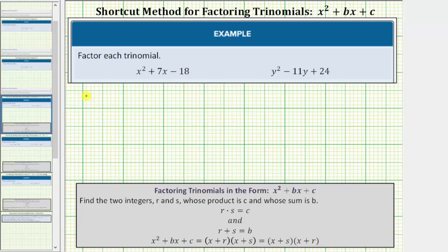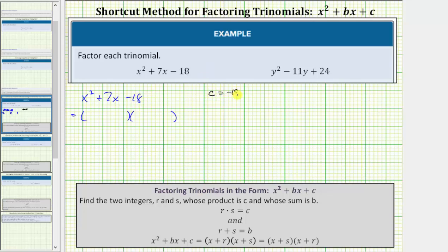Looking at our first example, we have x squared plus seven x minus eighteen. If this does factor, it will factor into two binomial factors. Notice c is equal to negative eighteen and b is equal to positive seven. So we're looking for two integers, r and s, whose product is equal to negative eighteen and whose sum is equal to positive seven.